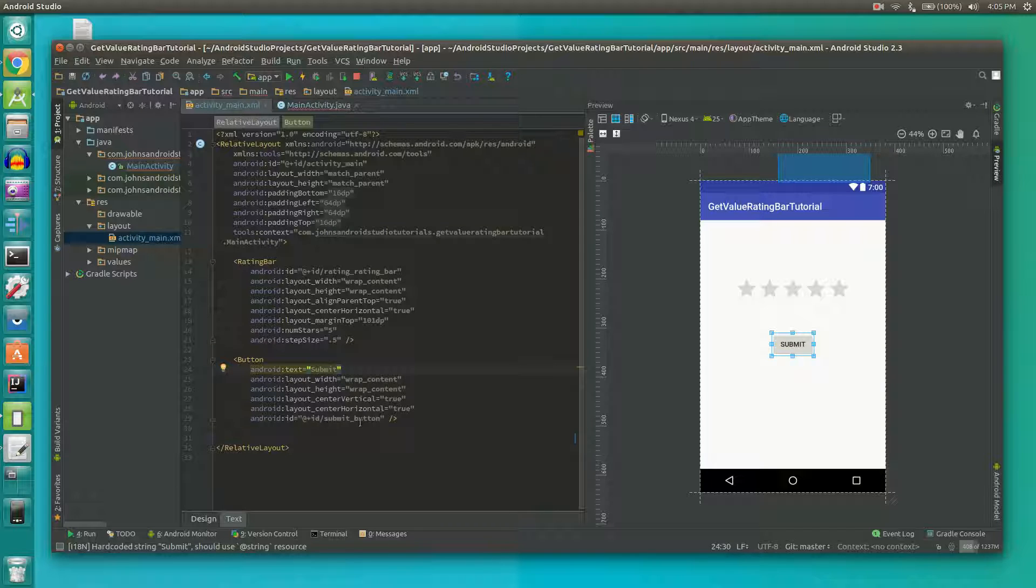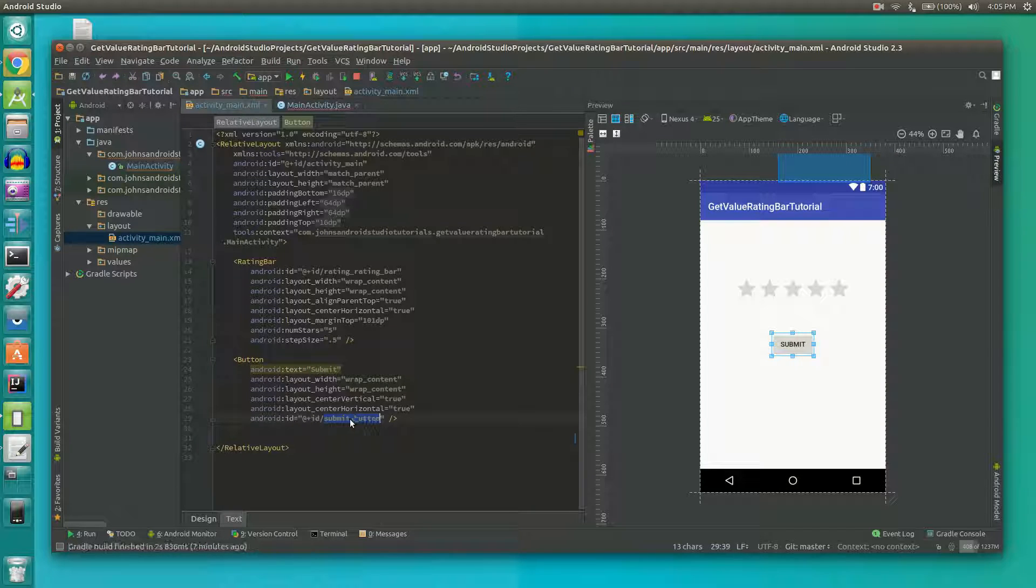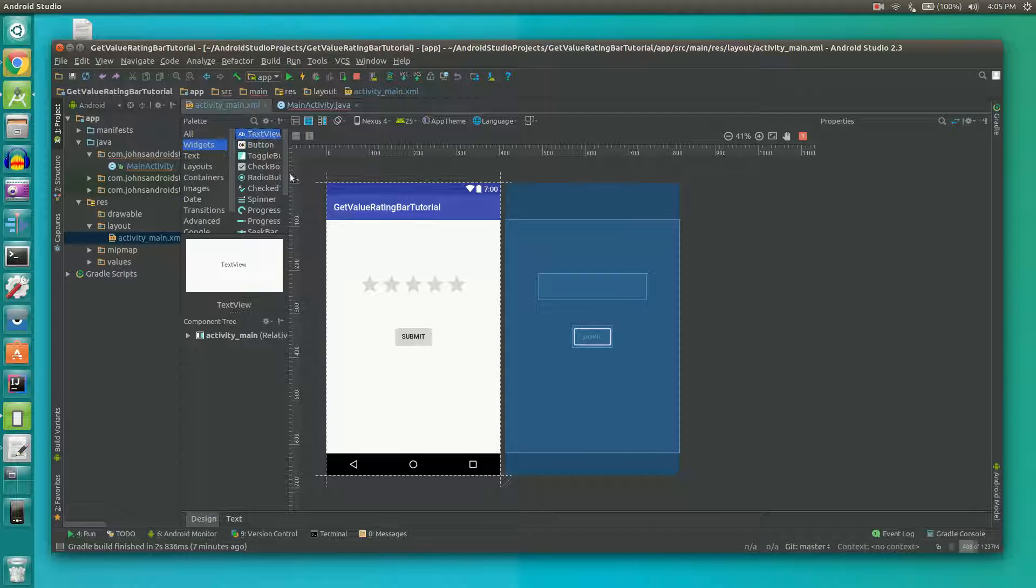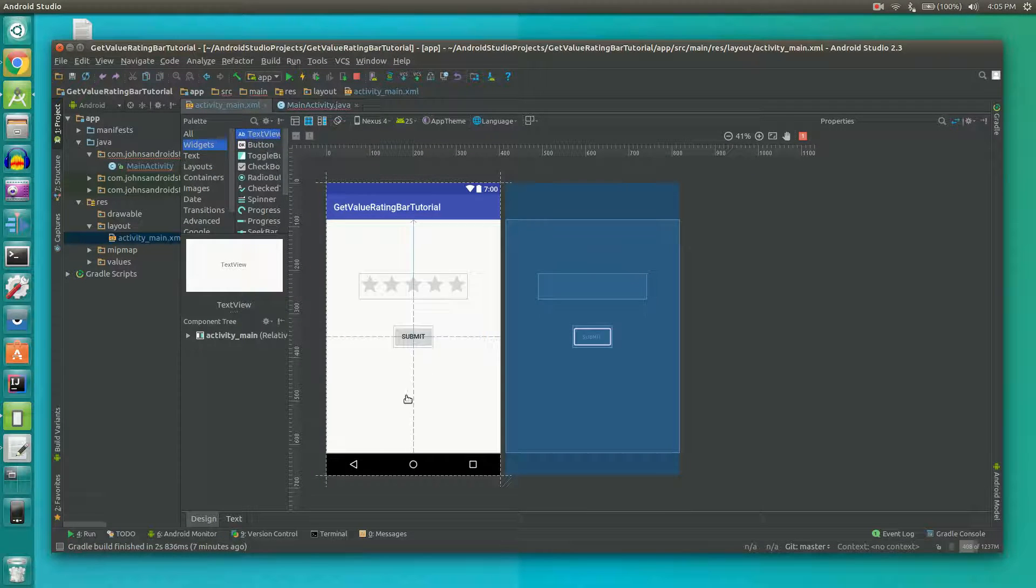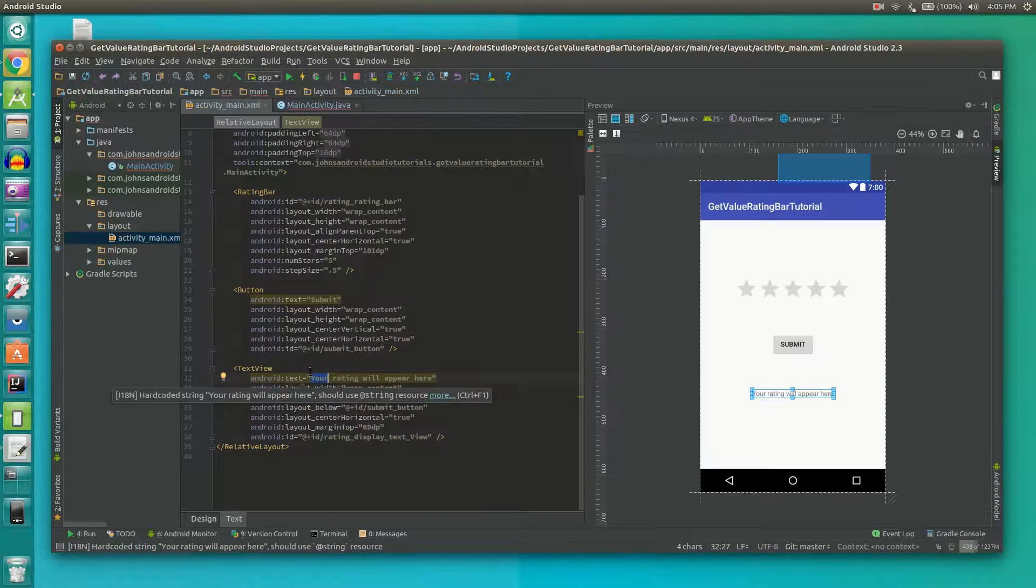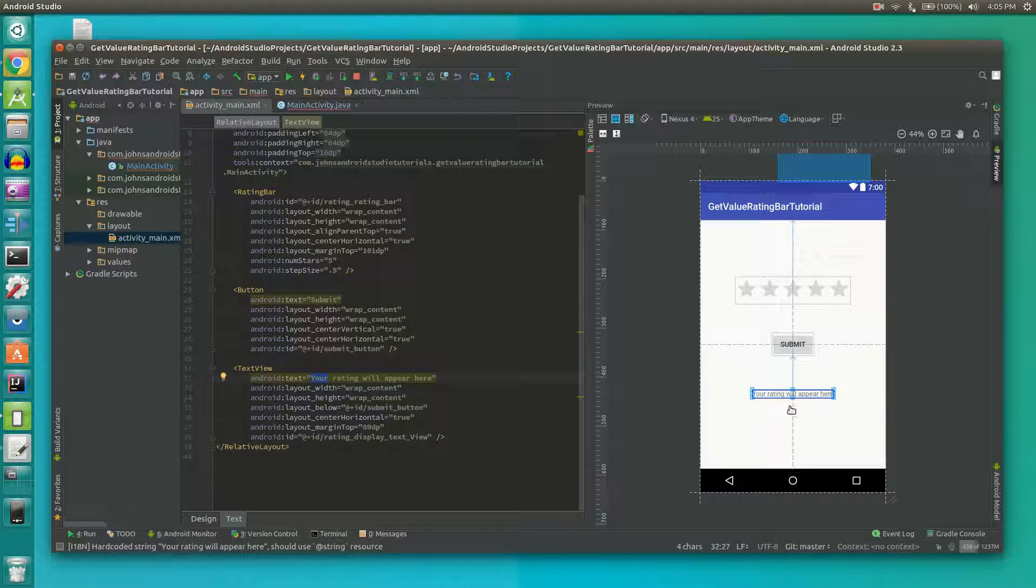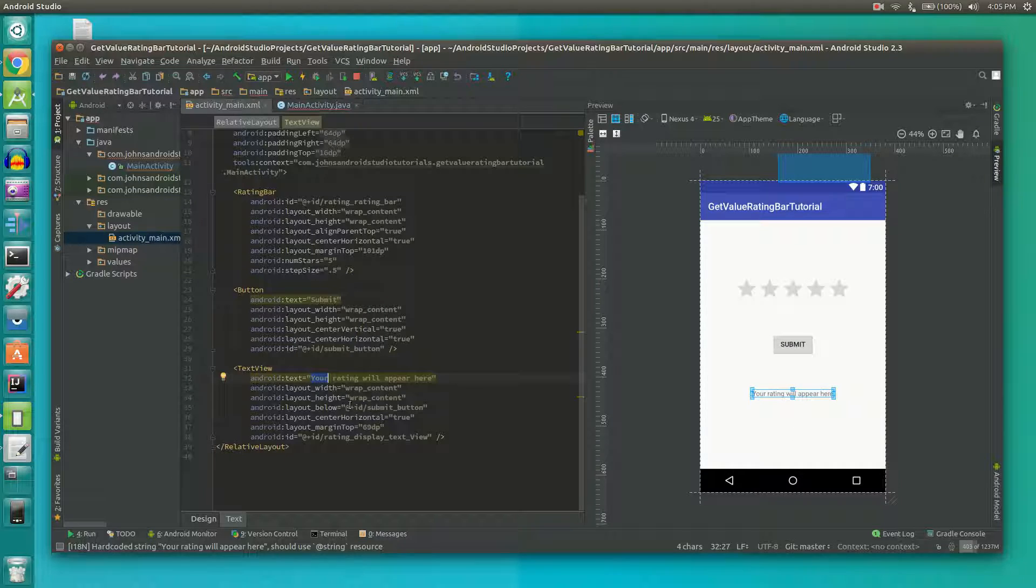Then I also set the ID to submit button and then finally we're going to need to grab a text view and throw it on our activity. I set the value of the text view to your rating will appear here. The user will only see this at the very beginning. Once this button has been clicked this will disappear.